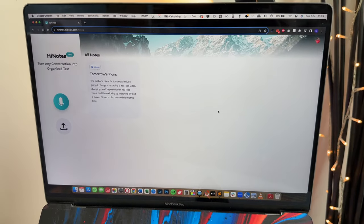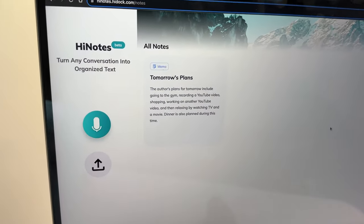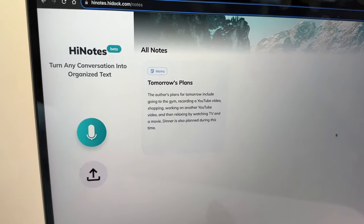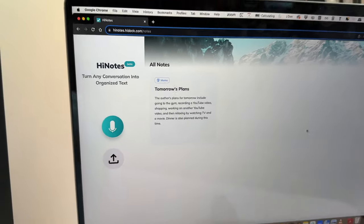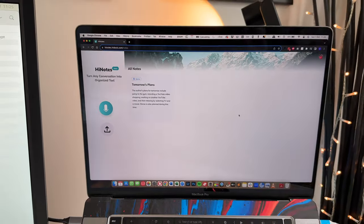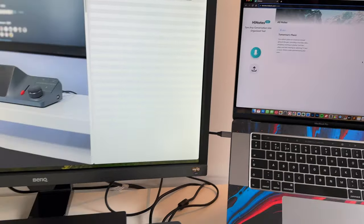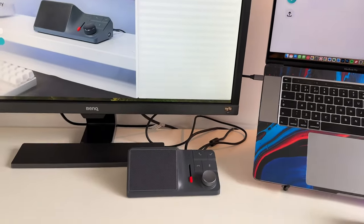Once you've logged in, you can see I've created one recently as part of my tests called Tomorrow's Plans, and that actually came out very well. So let's go ahead and dive in to all of the capabilities.